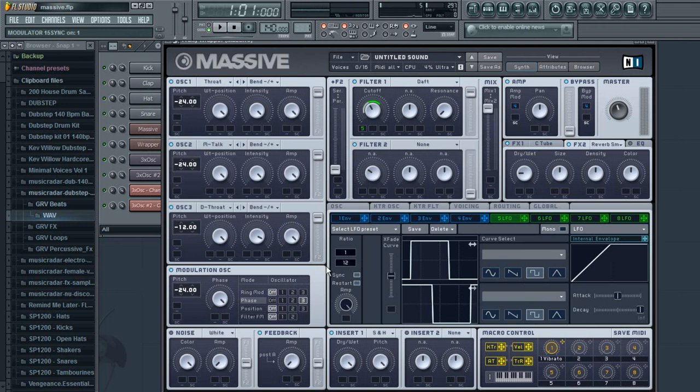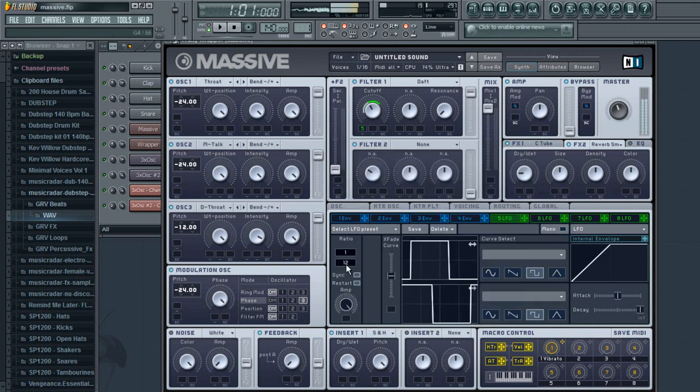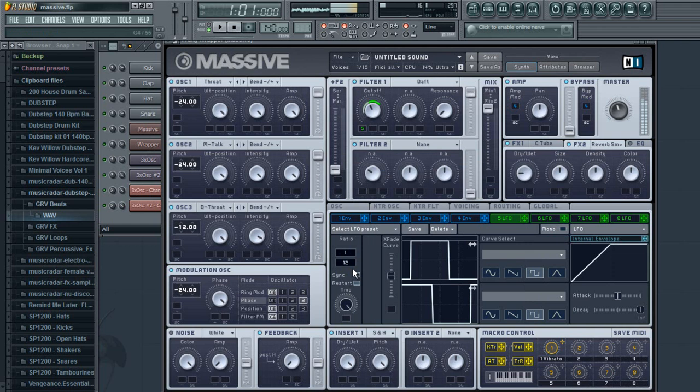Basically, the higher the number is, the faster the sound goes. You're also going to want to turn this master up.